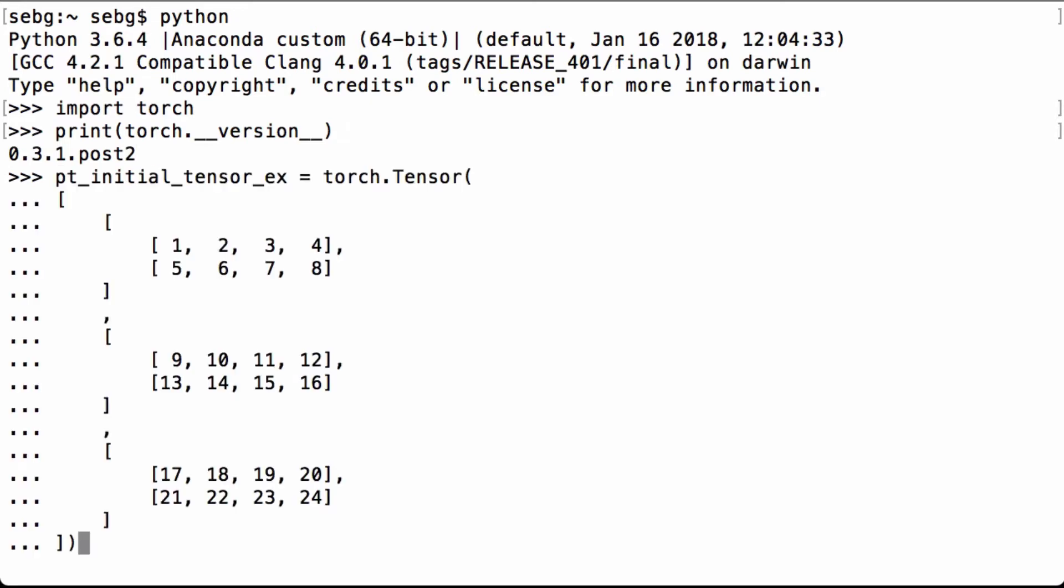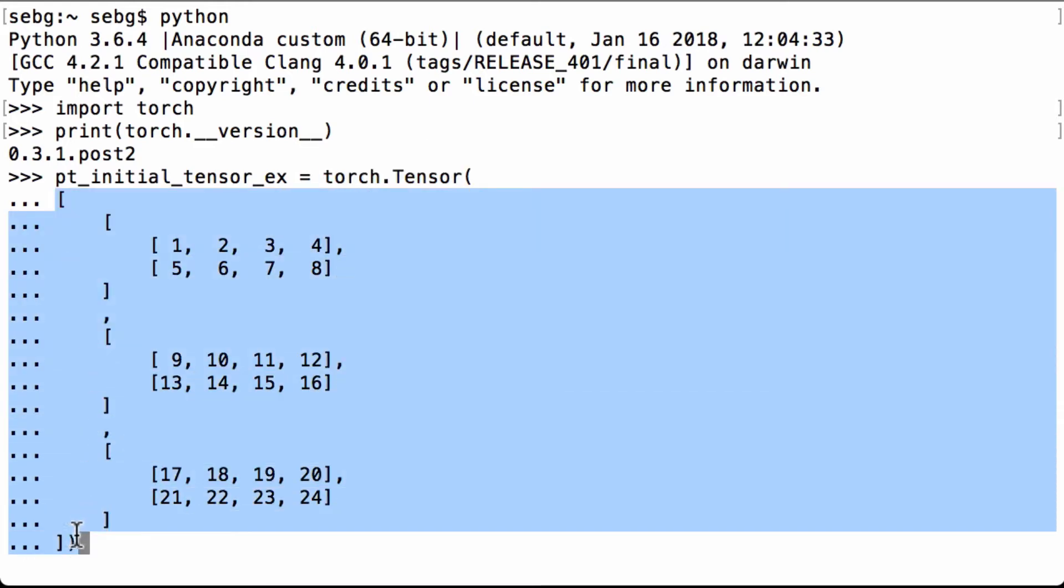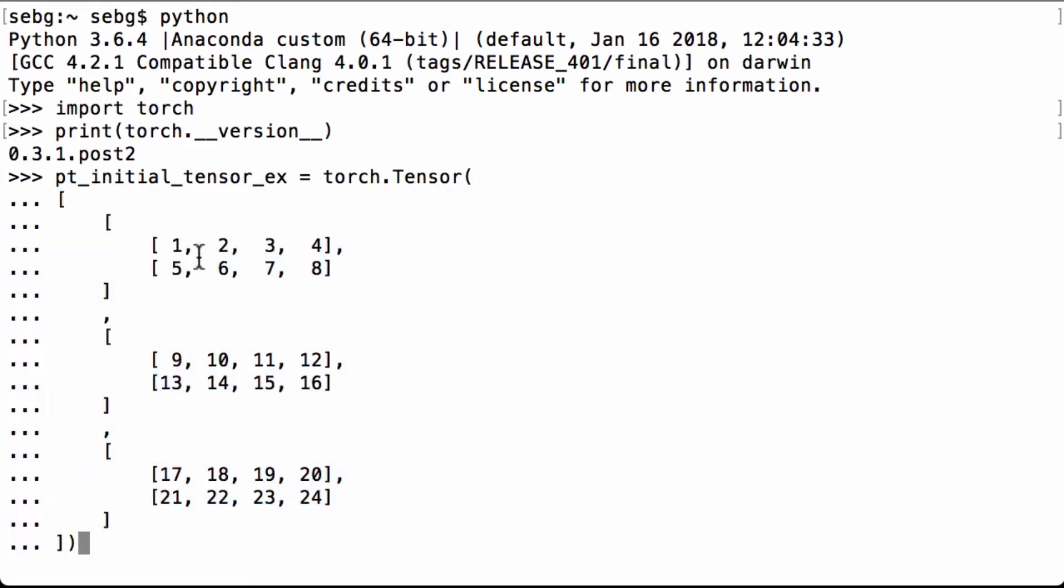Let's now create an initial PyTorch tensor. For example, we use torch.tensor, and we pass in our data structure. You can see that it has 1, 2, 3 matrices, and then each matrix has 2 rows and 4 columns. The numbers go from 1 to 24. We assign that result to the Python variable ptInitialTensorX.